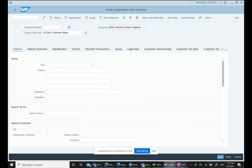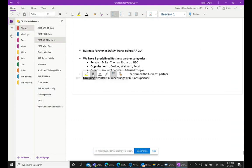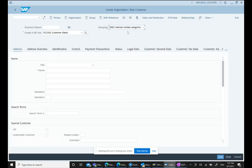Business Partner Grouping controls the number range. We can have different types of number ranges, and each number range is controlled by the grouping. So the grouping determines what number range is assigned to the business partner.